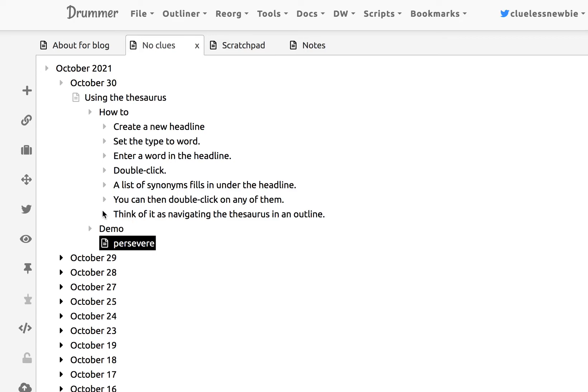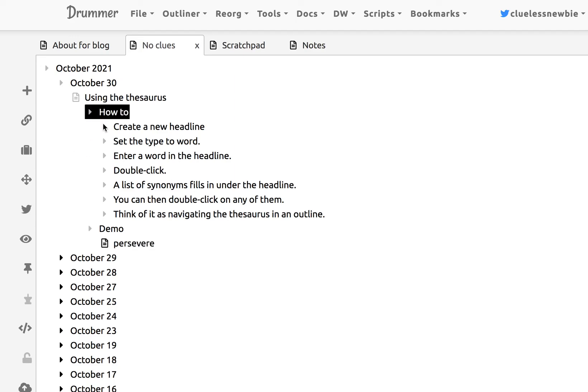And think of it as basically navigating the thesaurus. You should never put the word 'the' before thesaurus because it makes an already difficult word impossible. So anyway, that's it. That's the feature. Hope you like it. Bye-bye.